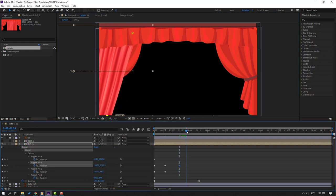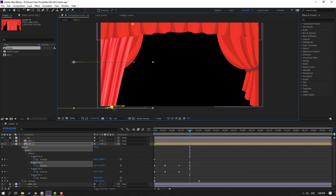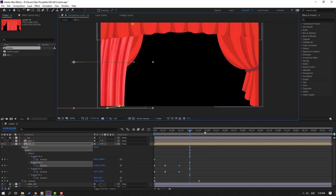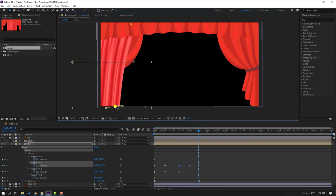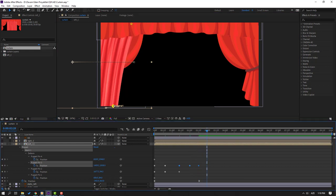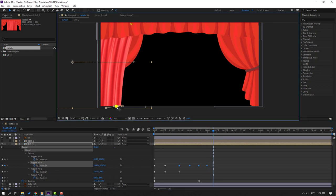Go to this frame and move to right for this puppet. Go to 50 frames again and move to left. Go here again and move to right. Finally, go to the last frame and move to left.